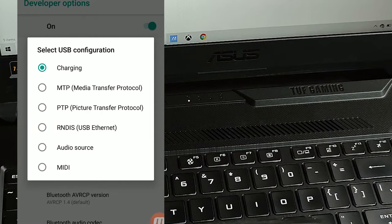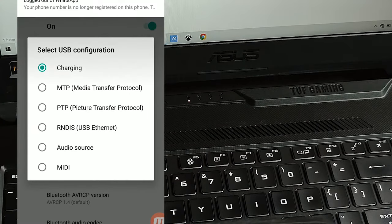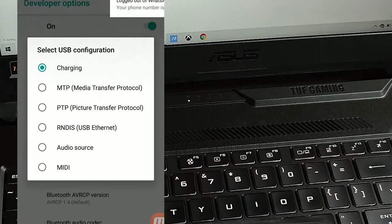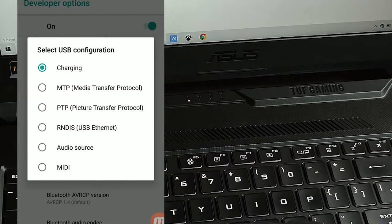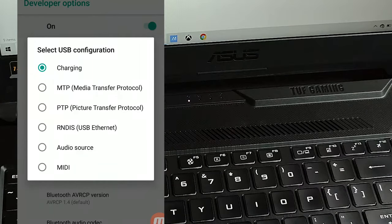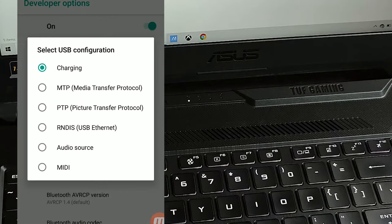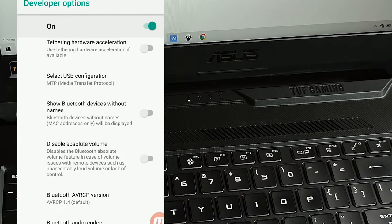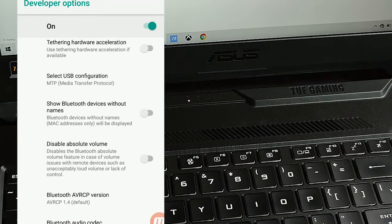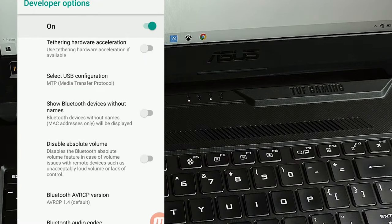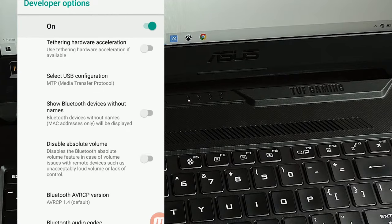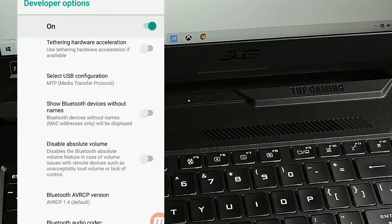Other options are for charging, photo transfer, or audio source transfer. But here I want to transfer my data like all sound, photos and everything, so I would choose this MTP Media Transfer Protocol option. And done.